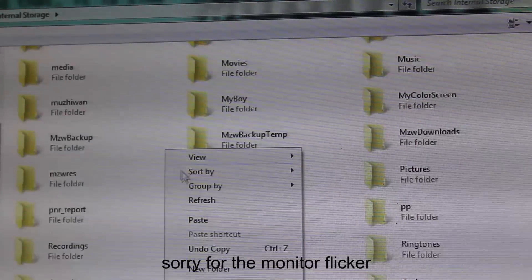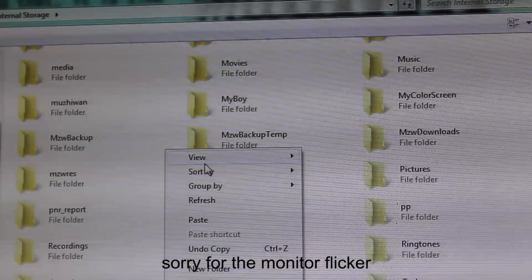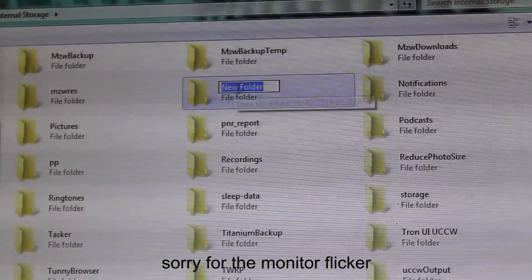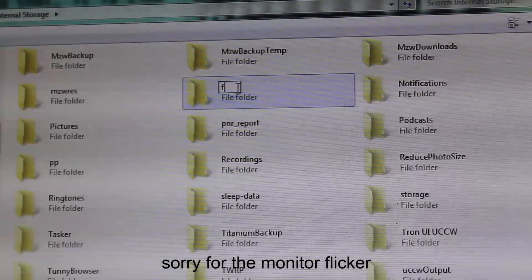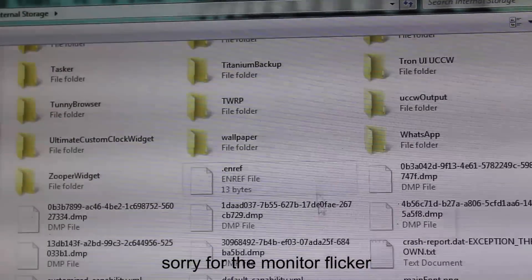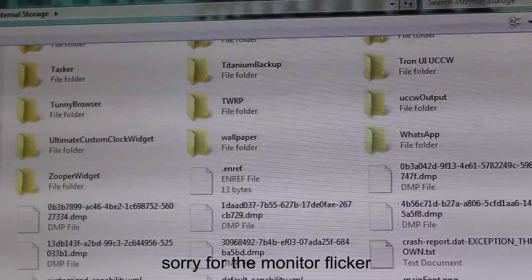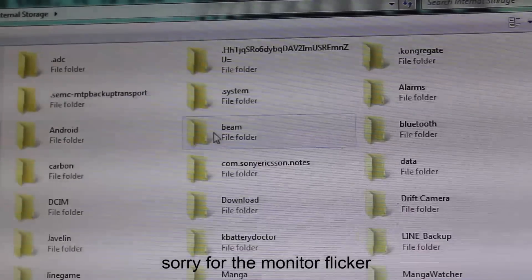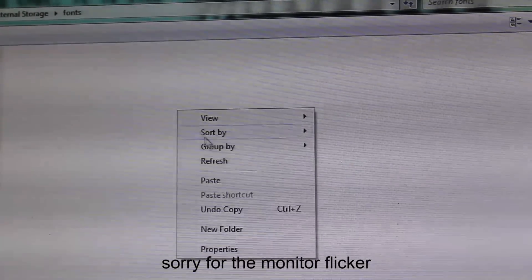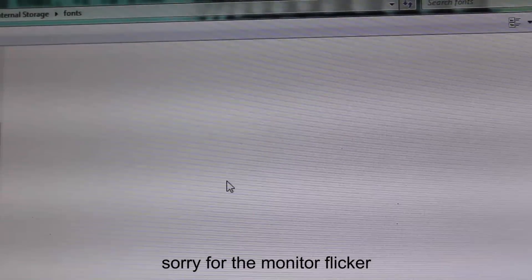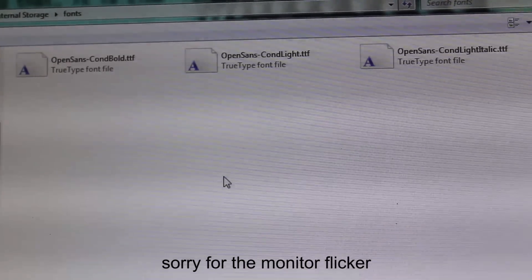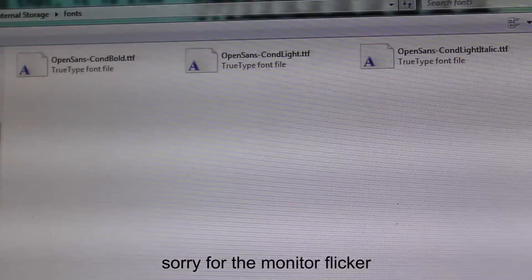Also for the custom font, you really need to create a new folder. Just type 'fonts'. Paste your favorite fonts in there and there you have it.